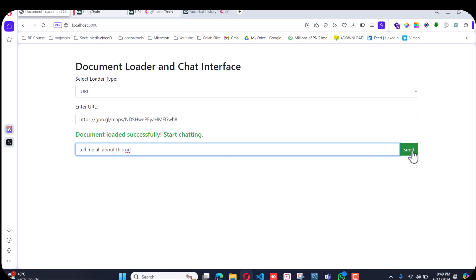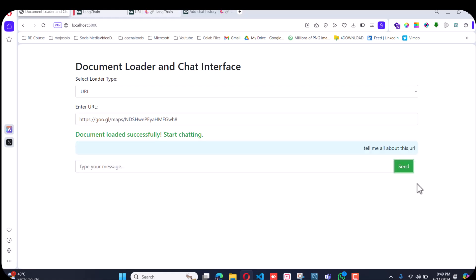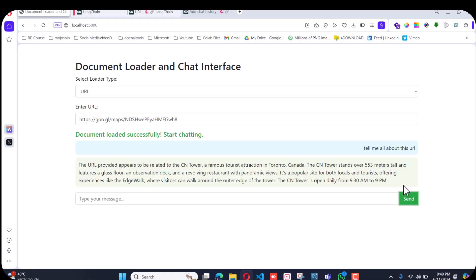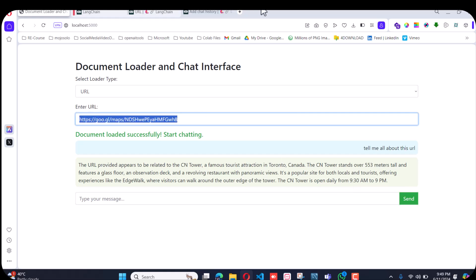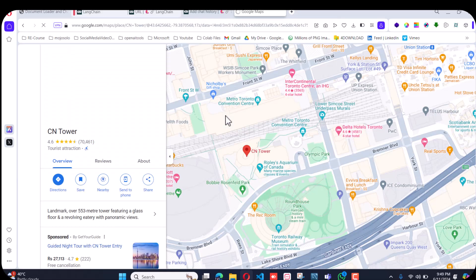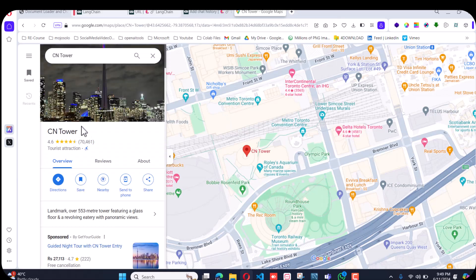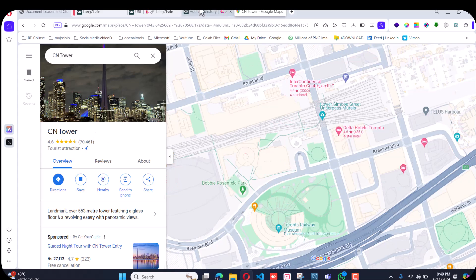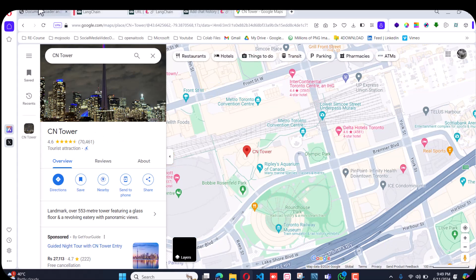It says it is related to the CN Tower. So if I go to this URL, I hope it is related to CN Tower. Yeah, it is related to CN Tower, so that is great.